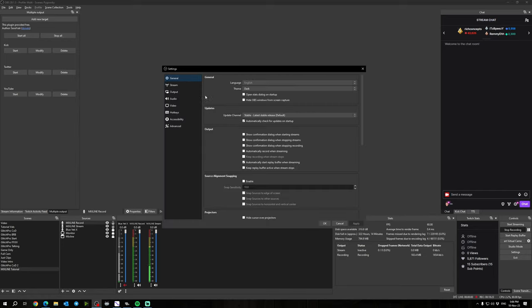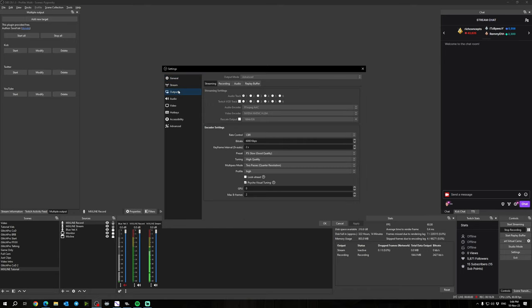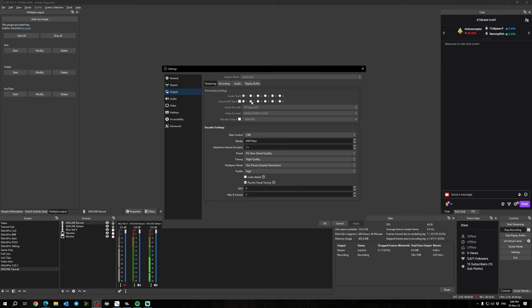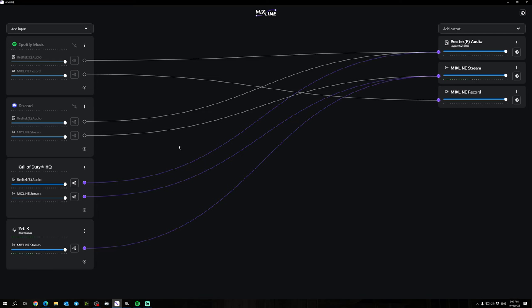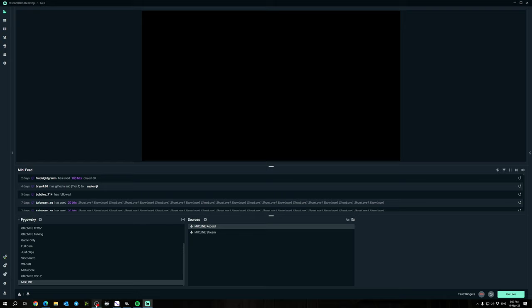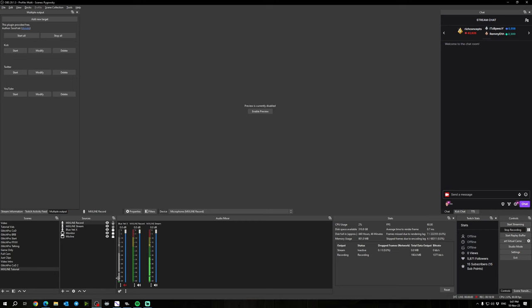If you go into your settings and you go to Output, you can also change which track is the Twitch VOD track right here. I can see that I have it set to number two, so everything that is routed to channel one but not routed to channel two will not show up in the Twitch VOD. And that is how you route your audio in Mixline and add it to your streaming software such as Streamlabs Desktop or OBS. I hope you enjoy, good luck, and let me know what you thought.